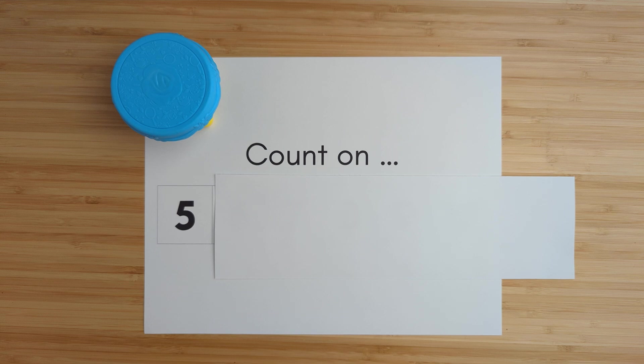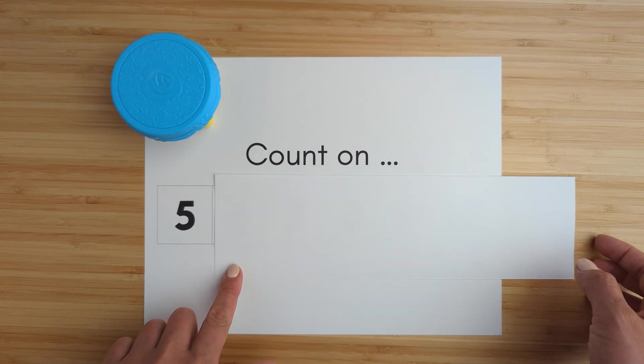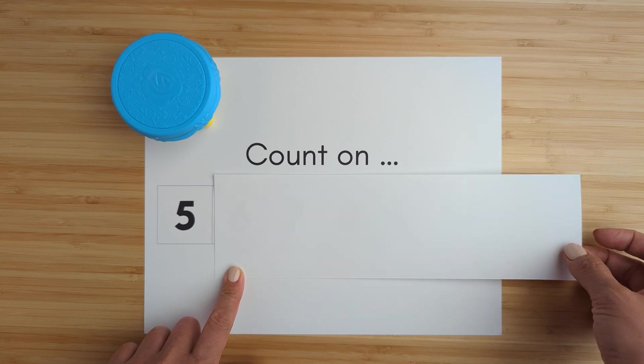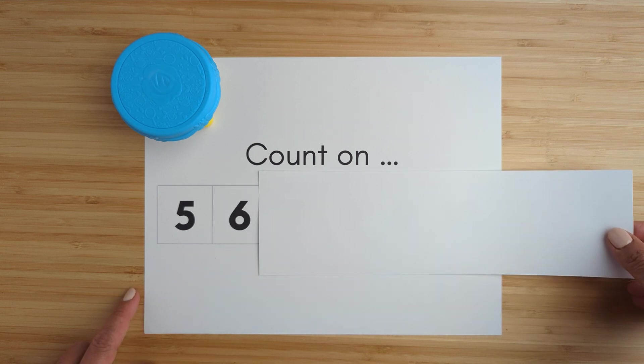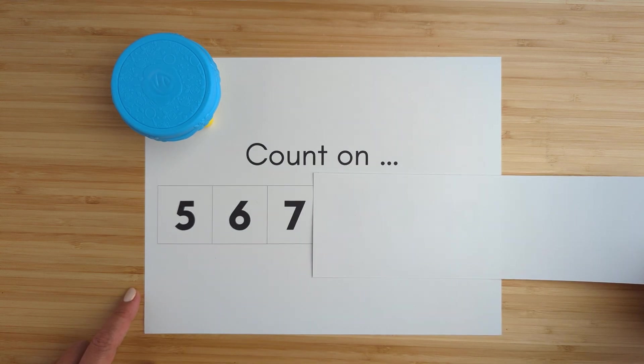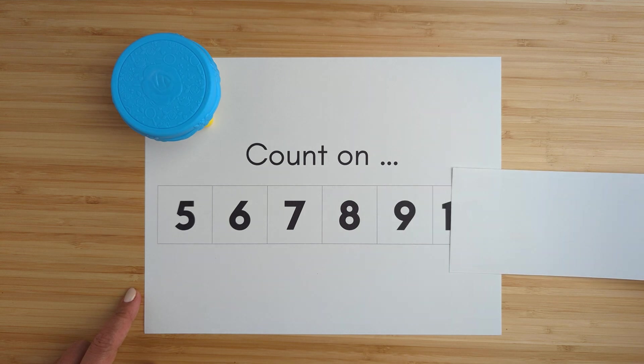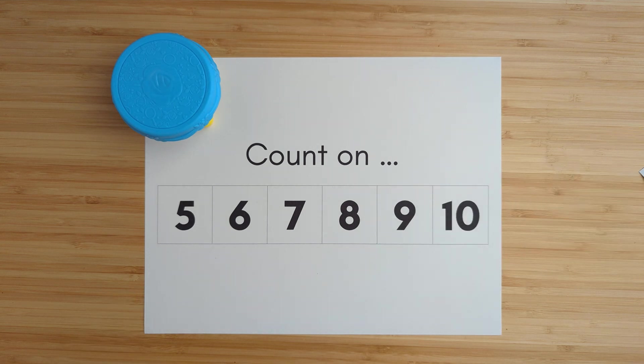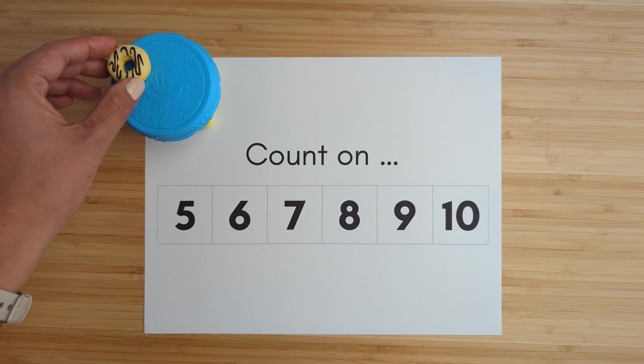Count on from five. Five, six, seven, eight, nine, ten. Good job.